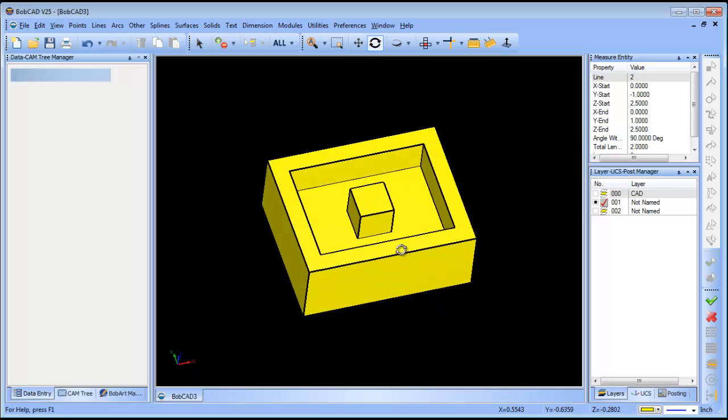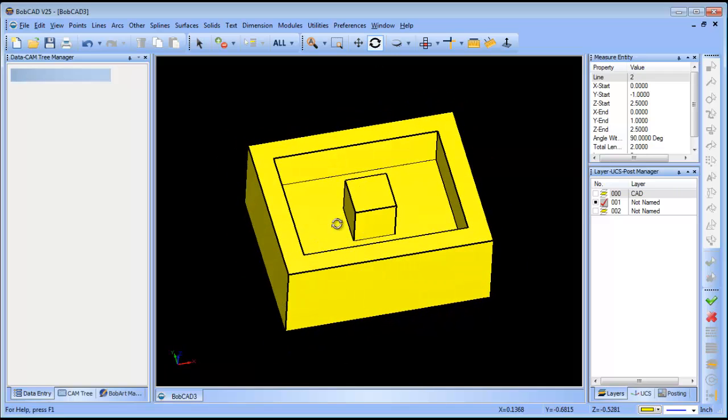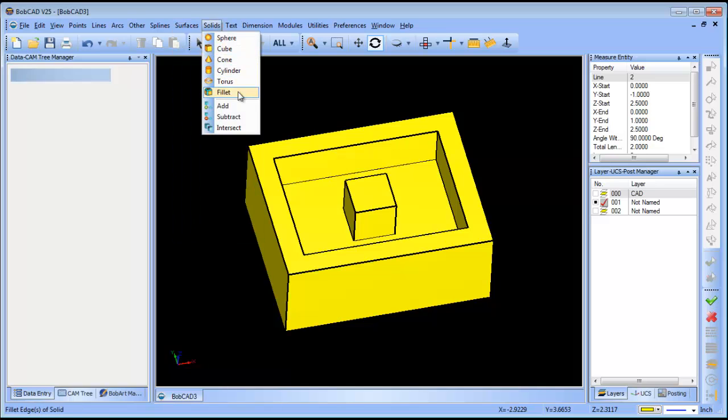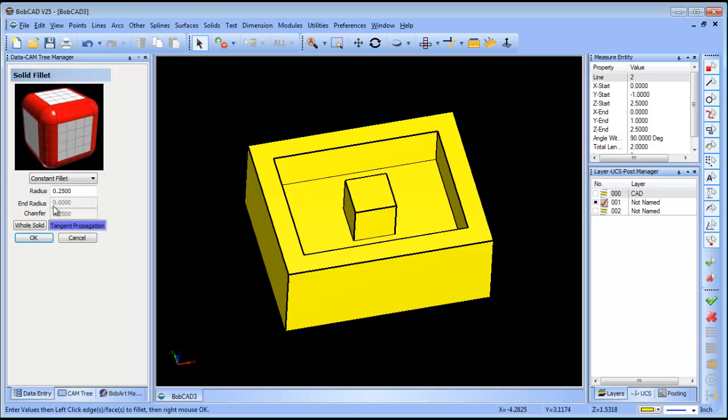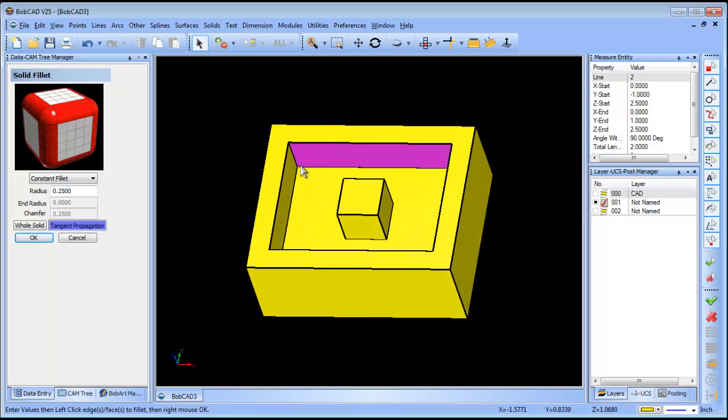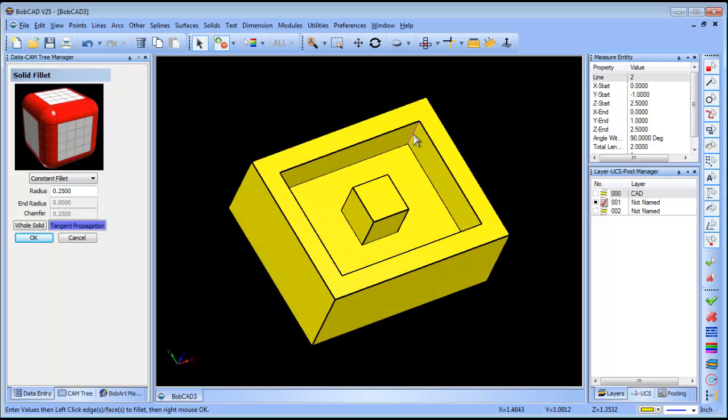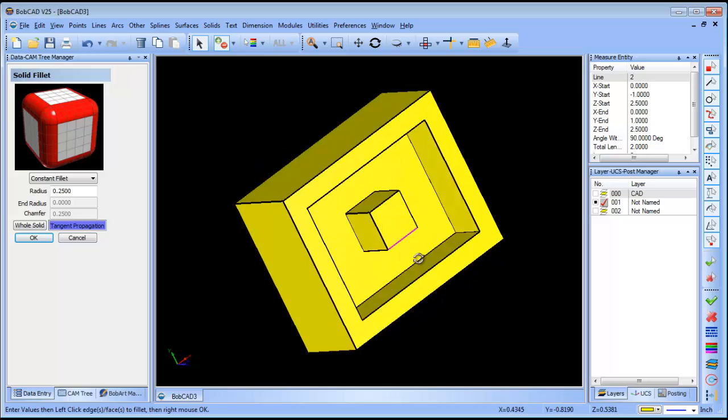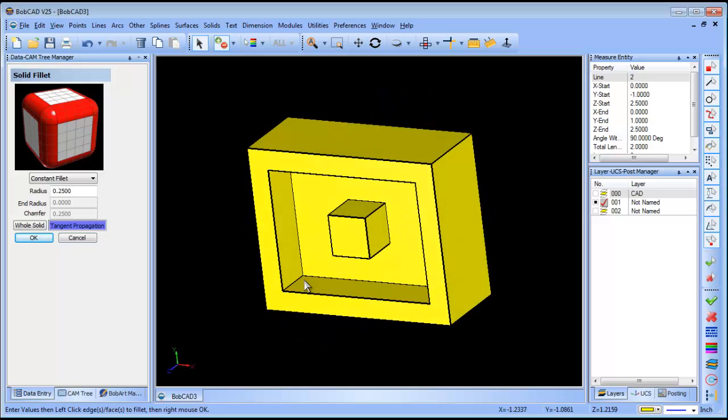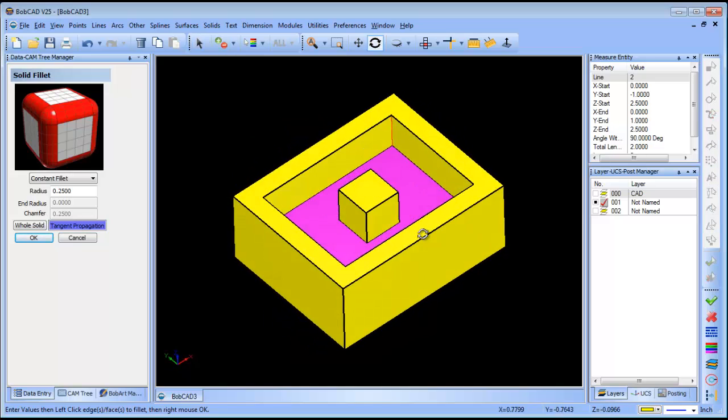The next thing we want to do is add some fillets and chamfers. We'll go to solids and then fillet. This is going to be a quarter inch fillet. What I want to do is grab all the vertical edges first. In order to rotate I'm just pressing on my mouse wheel and holding it in.